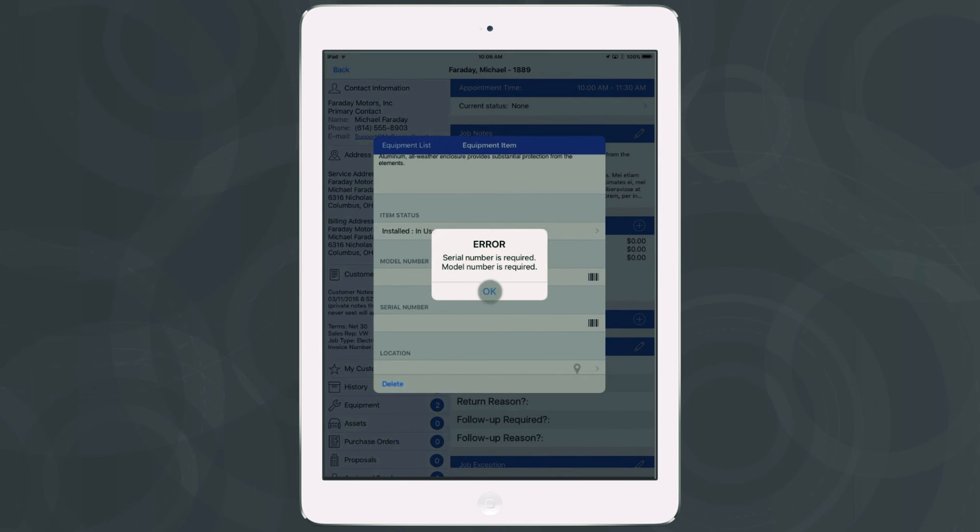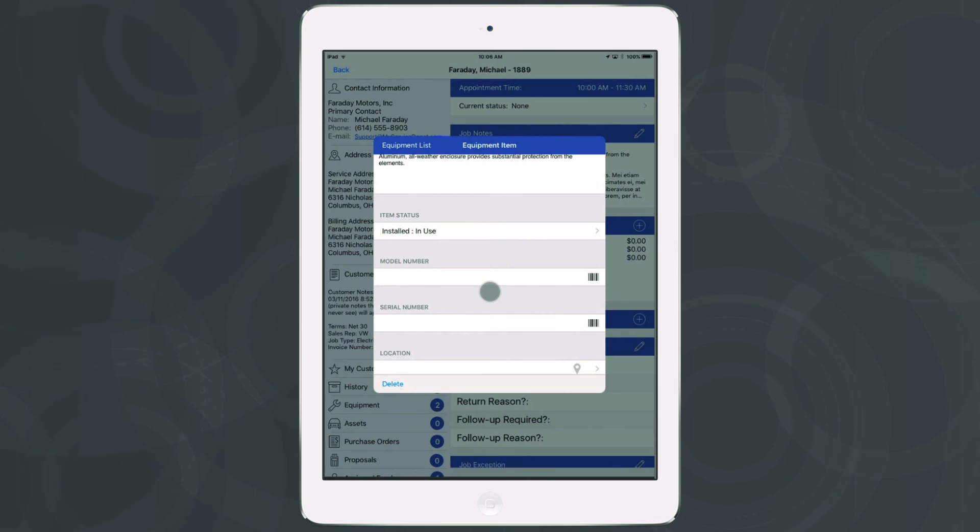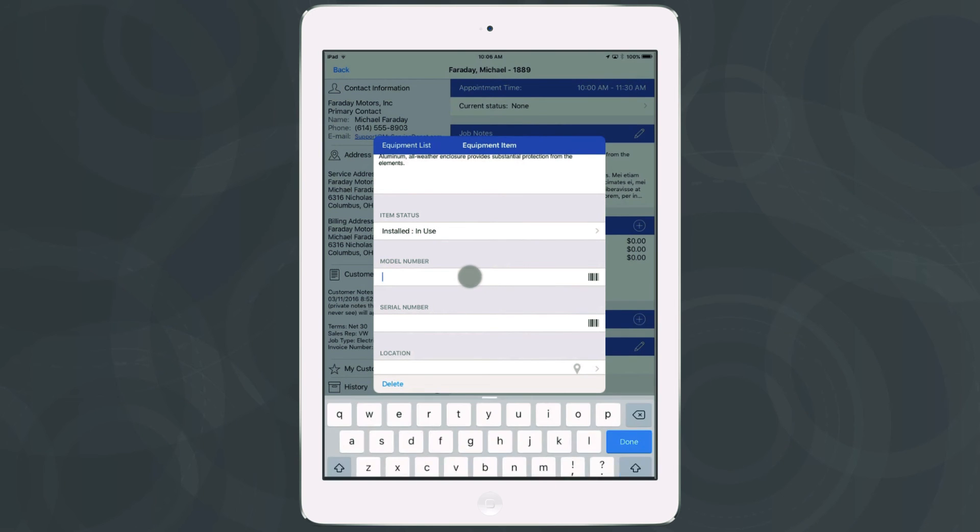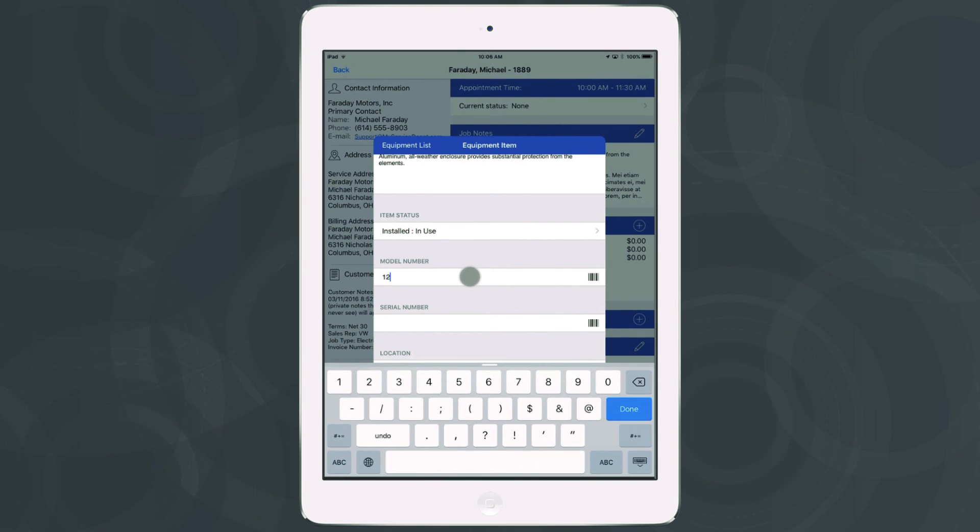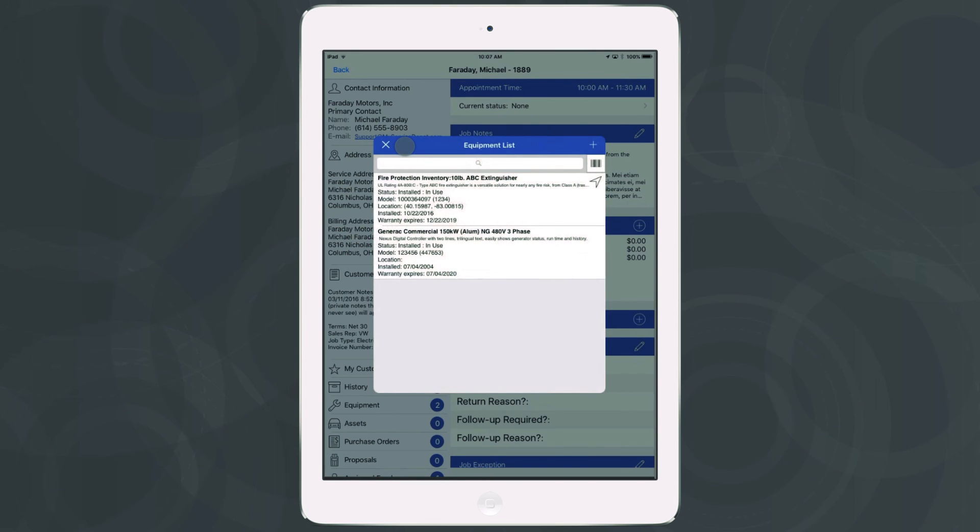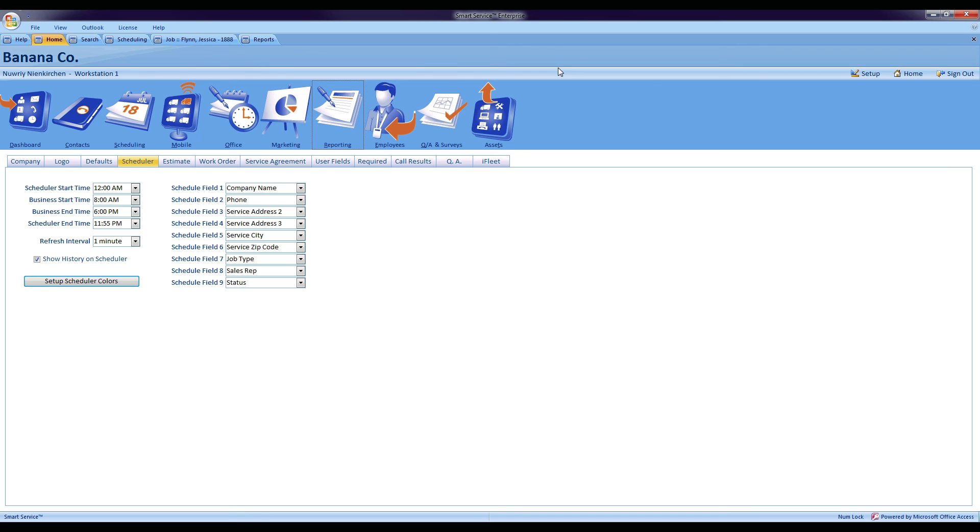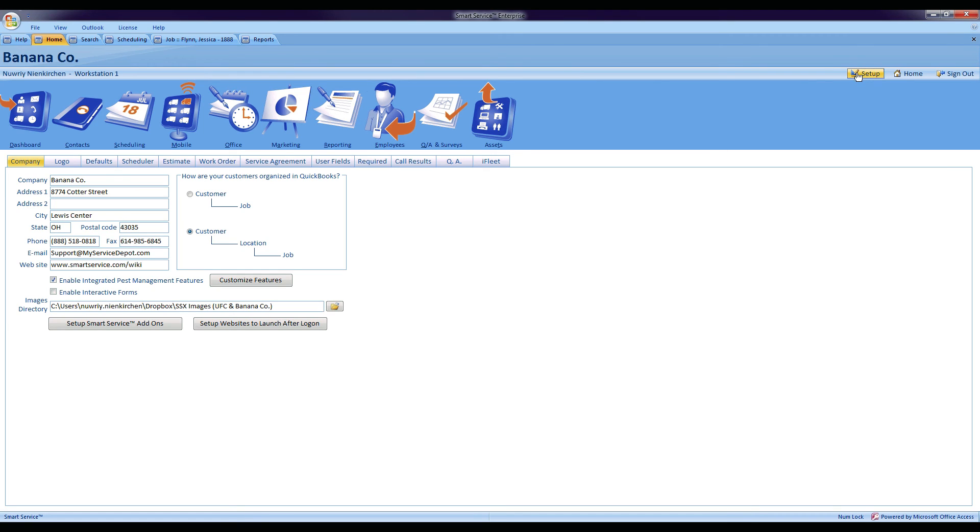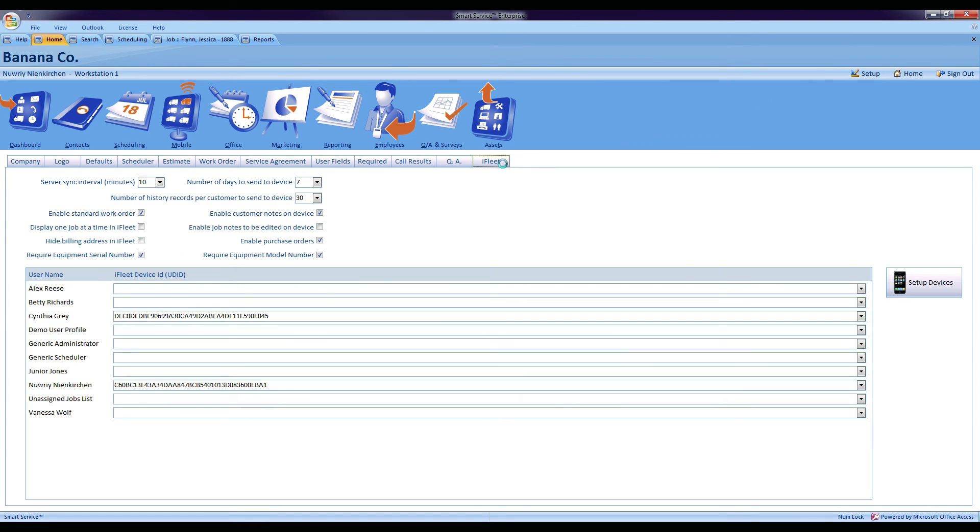This will also happen by creating a new record. You will have to enter the model and serial number for that equipment. To enable this feature for use in Smart Service and iFleet, head to the setup tab of your program, go into the iFleet section, and in iFleet mark either require equipment model number and/or require equipment serial number.